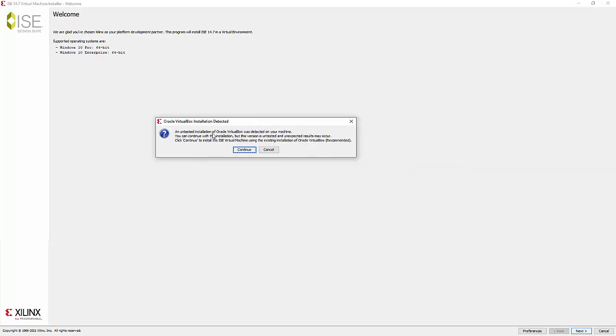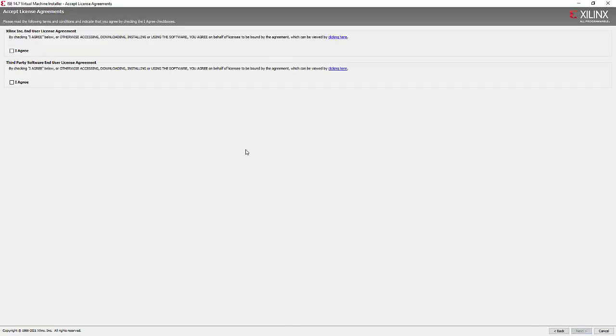Since I have an Oracle VirtualBox already created in the machine, it's saying that it continues with that installation. Otherwise, I believe it will try to install the Oracle VirtualBox at first and then proceed. But anyway, since I have already Oracle VirtualBox on my machine, I will make it continue.